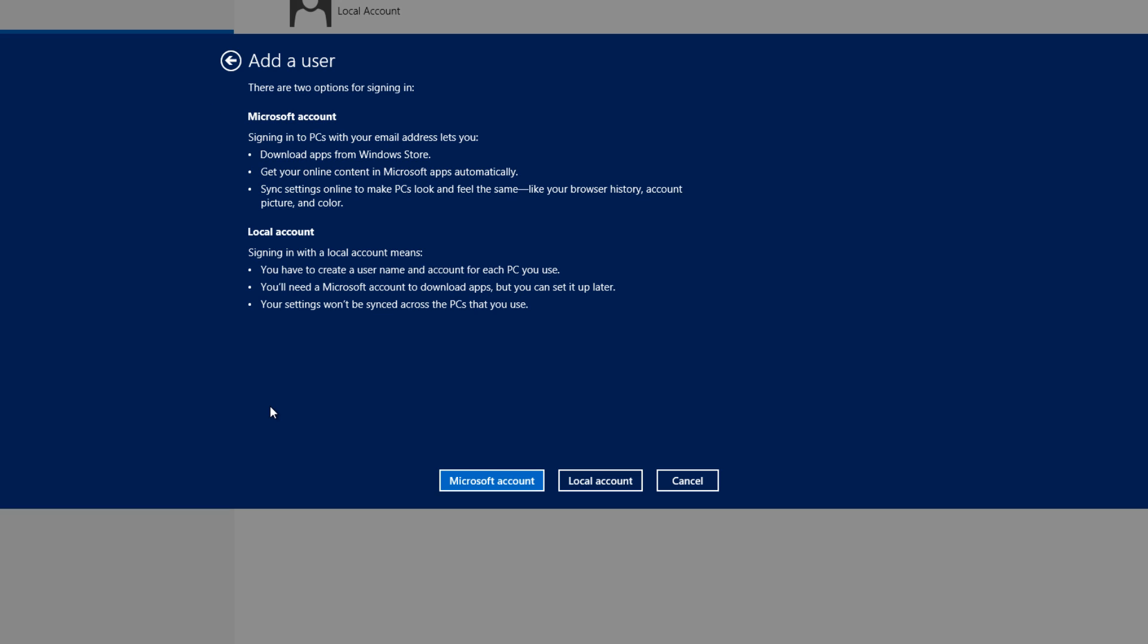If you look at the next option that says local account, sign in with a local account means you have to create a username and account for each PC you use. So they kind of give it a negative statement. Then they go on to say you'll need a Microsoft account to download apps, but you can set it up later. That's kind of neutral or in between. The next statement says your settings won't stay synced across the PCs that you use. Another negative statement.